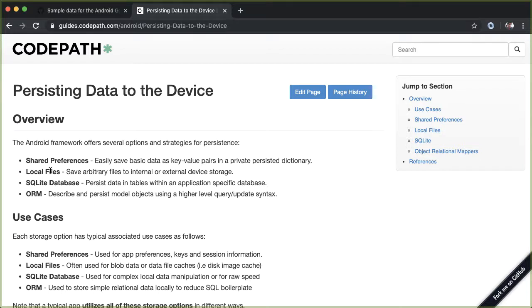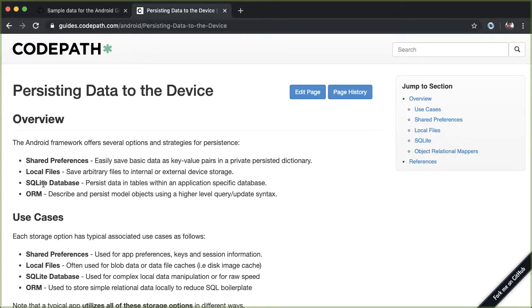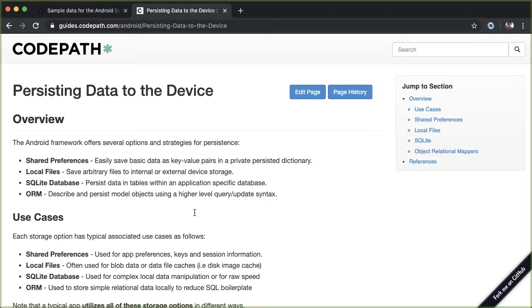Local files is what we're doing. And so we're going to be saving arbitrary files to internal external device storage. And the last two are dealing with databases. So SQLite is the standard database in every Android app. And that's how you can actually save structured data. And then ORM refers to object relational mapping. So it's a wrapper around your SQLite database, which allows you to do higher level queries on your data.